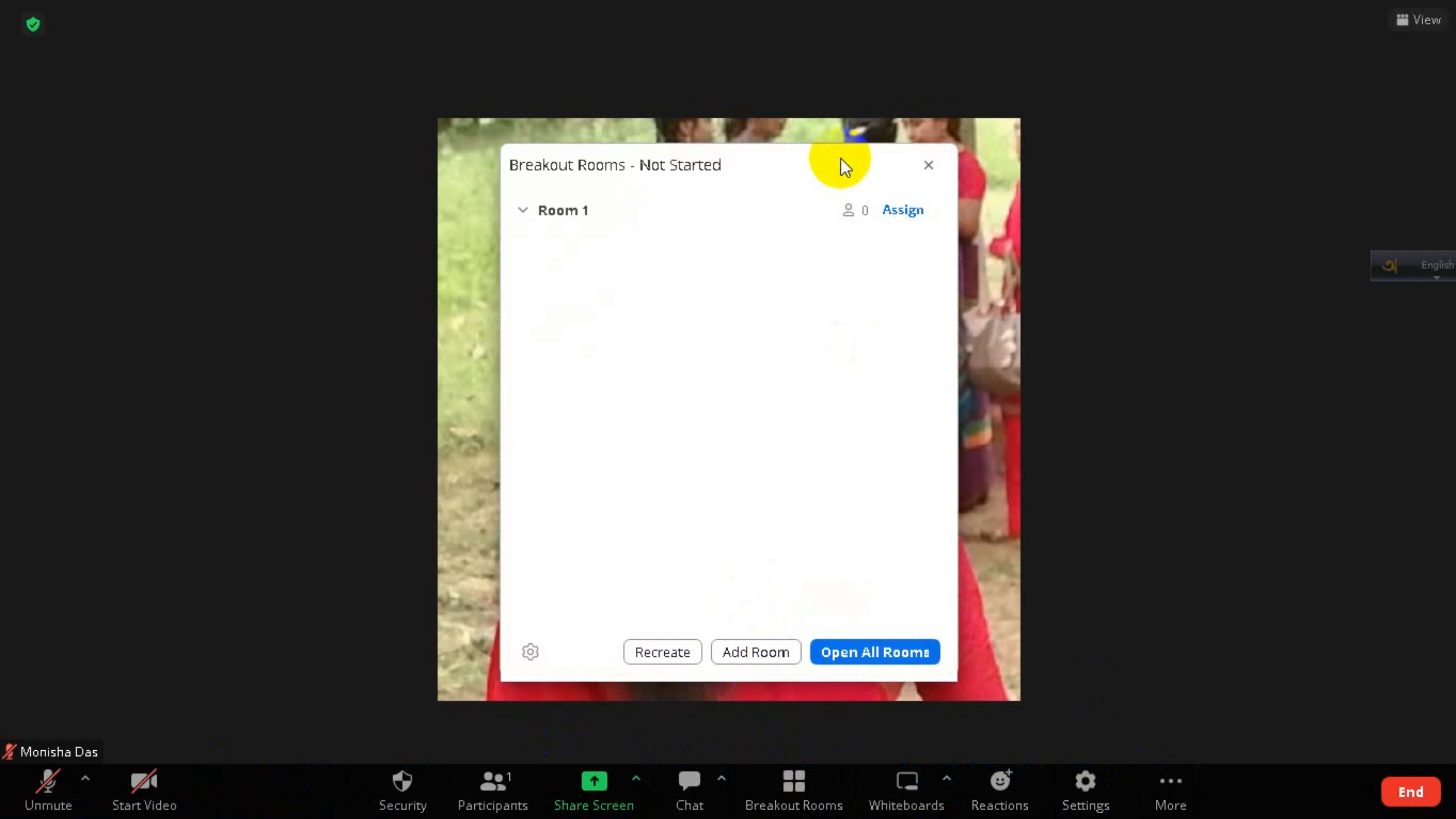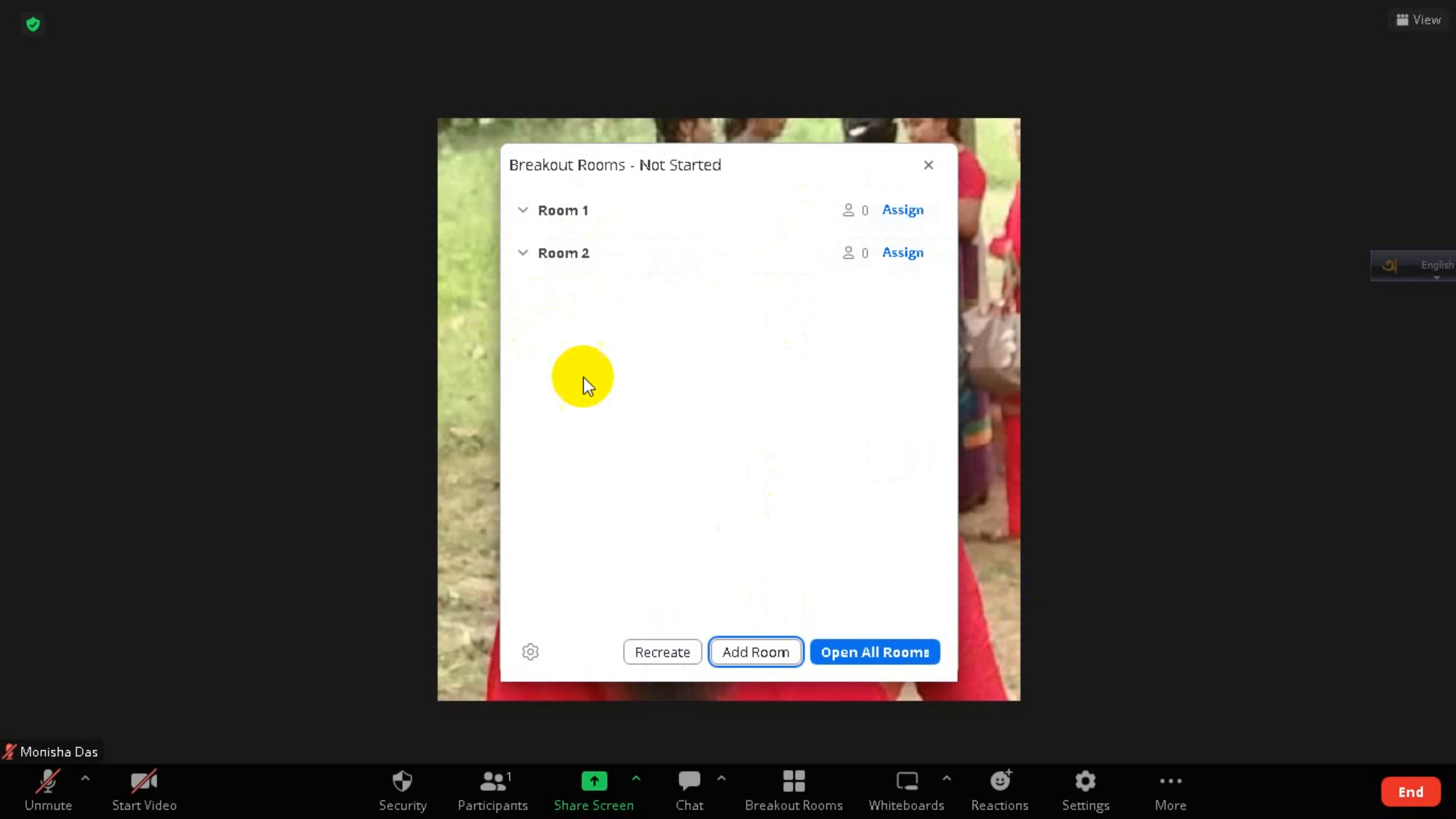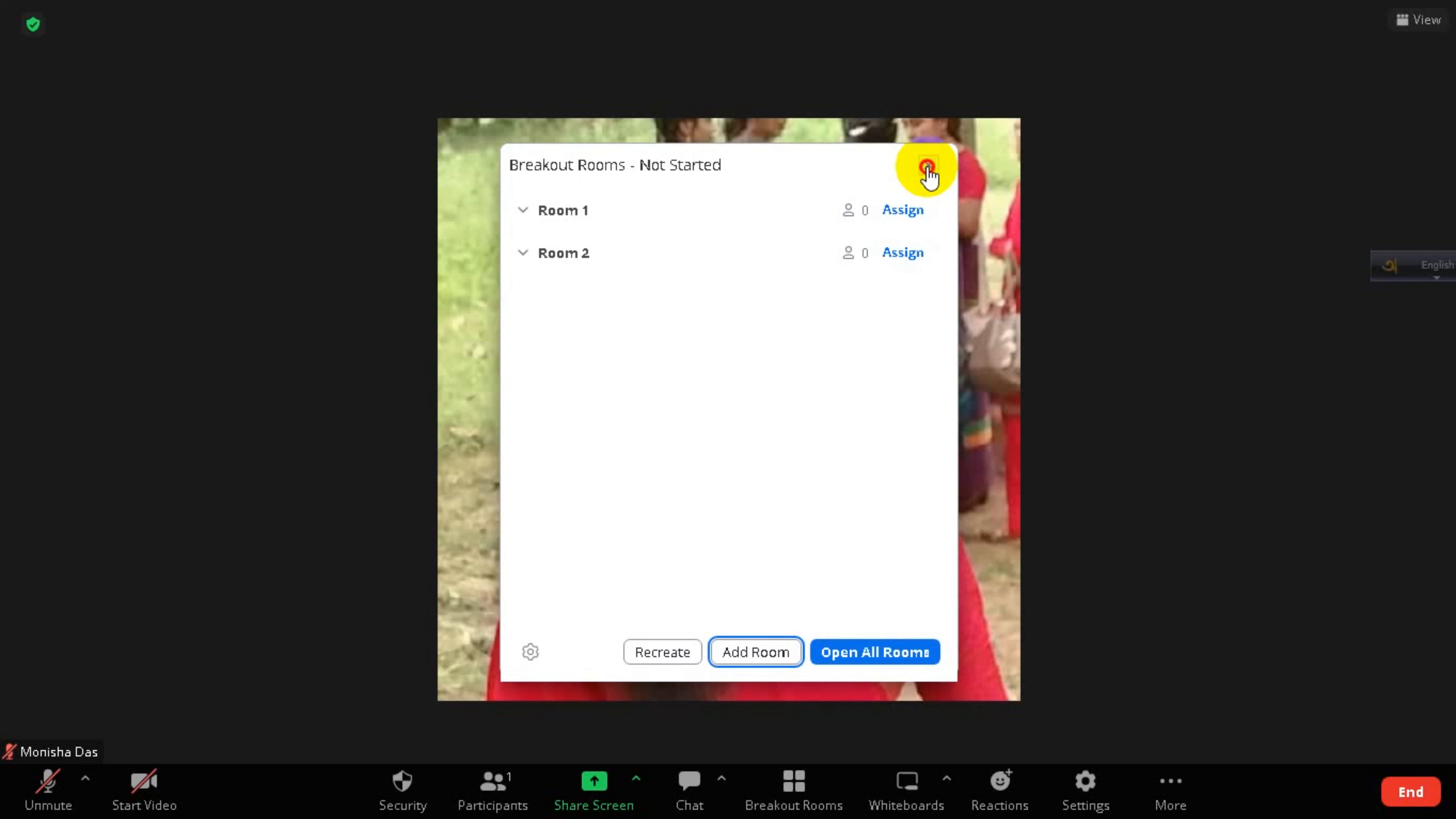Here you can assign participants and you can click on this name and then click on the Add Room option. A room to assign someone and Room 1, assign someone and Room 2, assign someone. You can rename this room as per your wish, and after you are done, then click on this cross option.